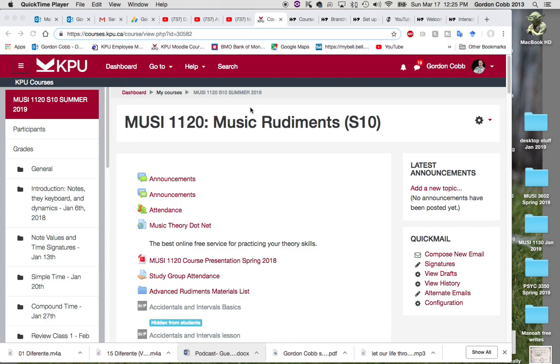Hi there, my name is Dr. Gordon Cobb and welcome to the KPU Teaching and Learning Commons. Today I'm going to show you how you can add an H5P element into your Moodle site.